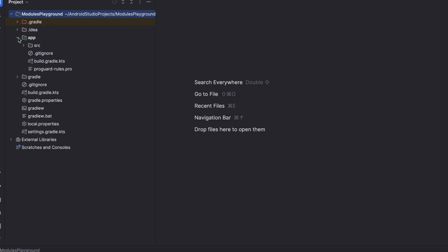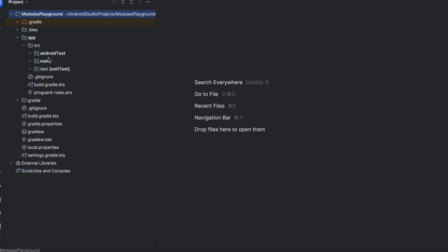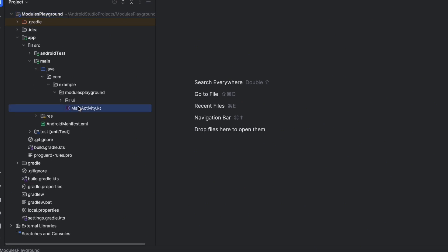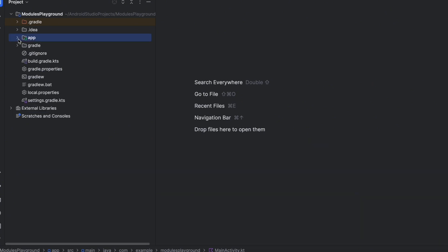Then you have another module called the app module — this is the entry point of your app. Here you define the main Java, where you can find the main activity, the manifest file, the resources, and all of that. Now you can create other modules just like the app module but for different purposes. To create modules in Android Studio, there are two main ways: manually, or using Android Studio templates.